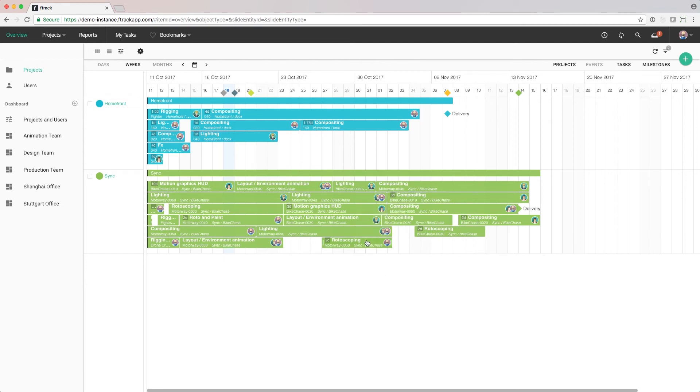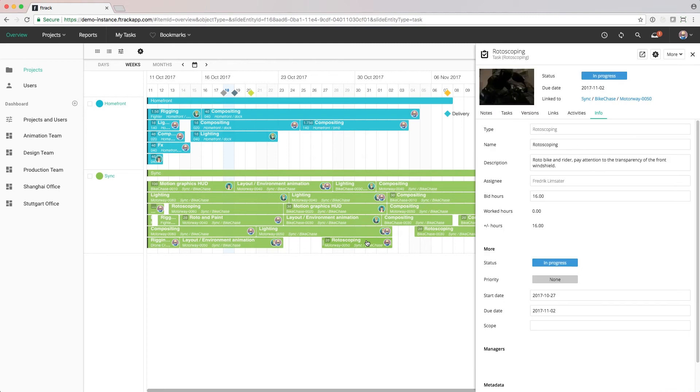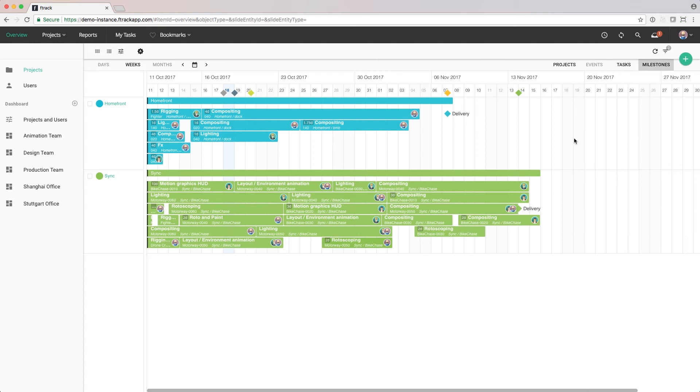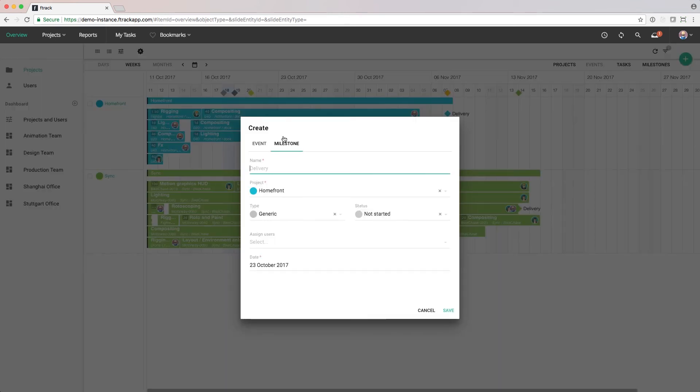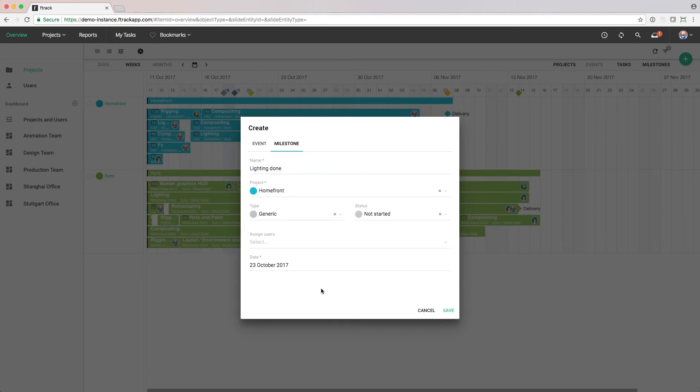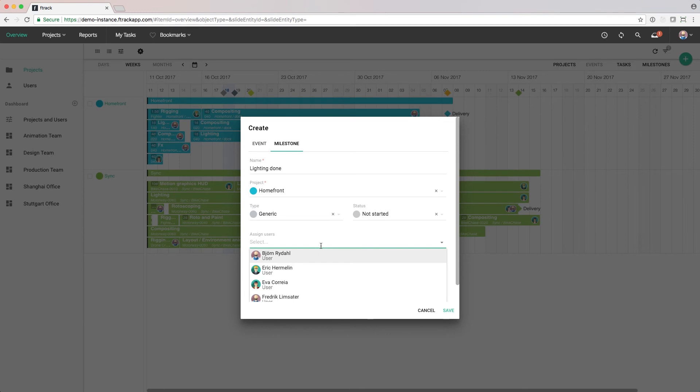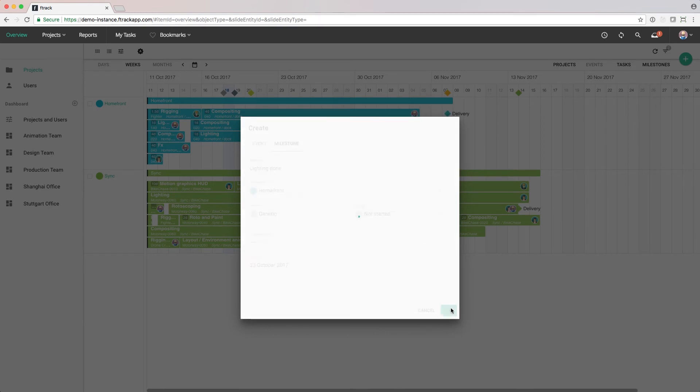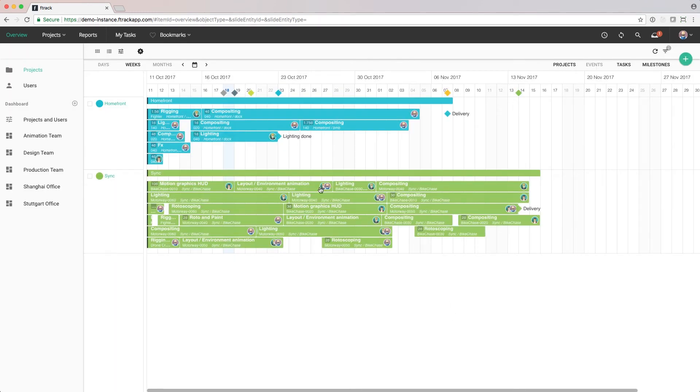We can double click on an item in the timeline if we want to get more information or change something. A new milestone can be added by double clicking on the timeline. From here, we can give the milestone a name. The project will already be filled in based on where we clicked. We can set the type and status of the milestone and assign someone to it. When we click create, the milestone will display in the schedule.